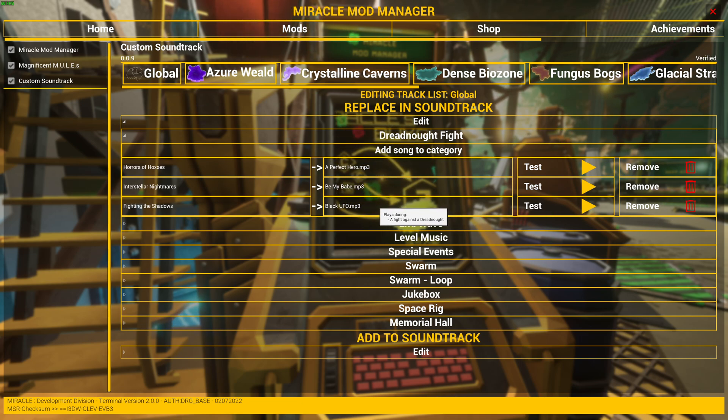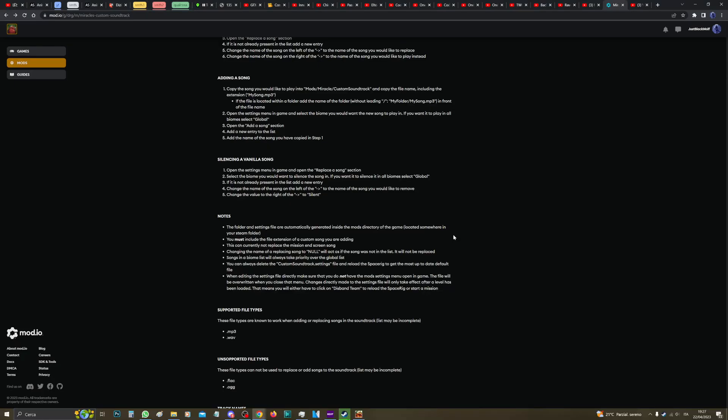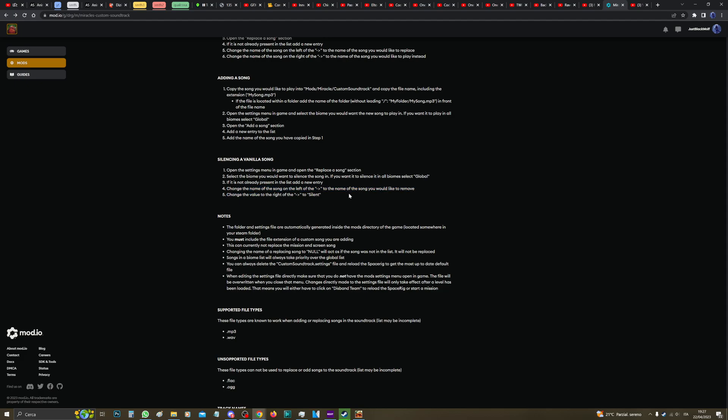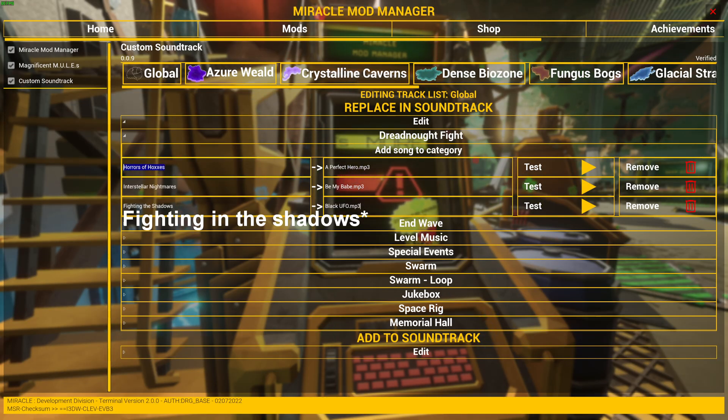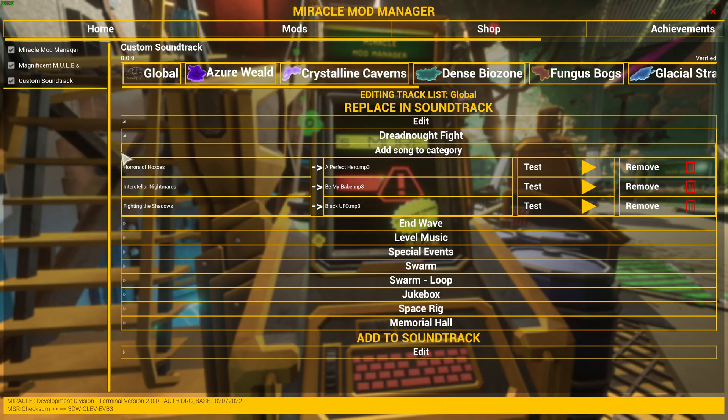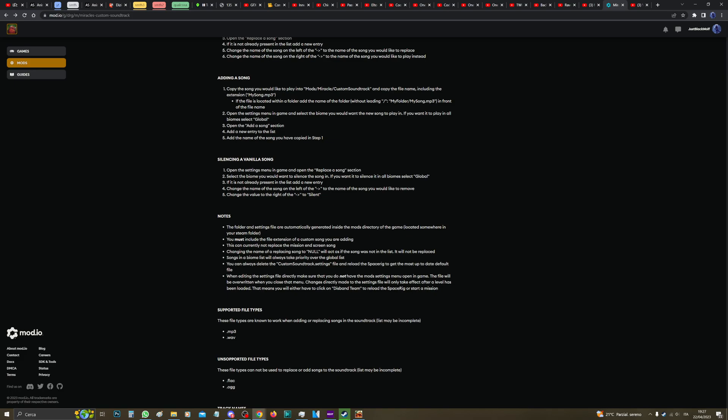And it says open the setting, then four: change the name of the song on the left of the arrow to the name of the song you would like to remove. So for example, if you want to remove Horrors of the Hoxes, you select this one and then change the value to the right of the arrow to Silent.